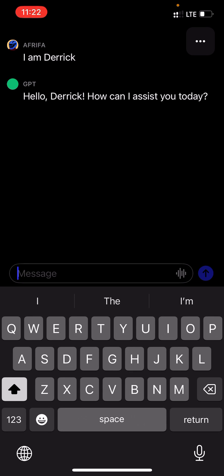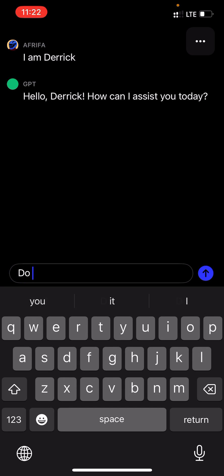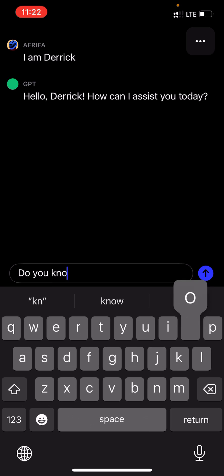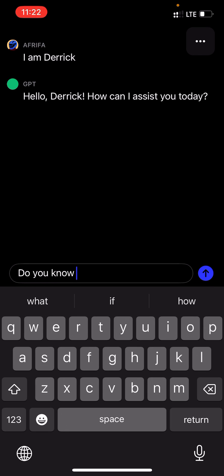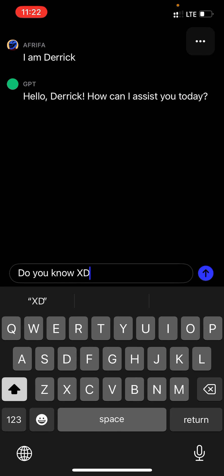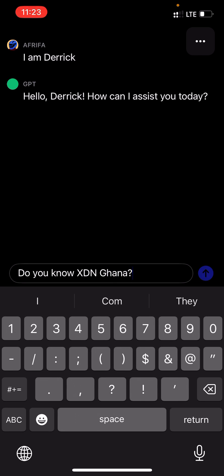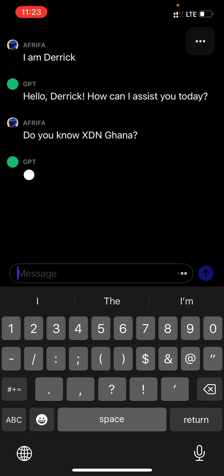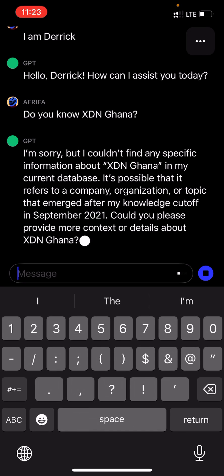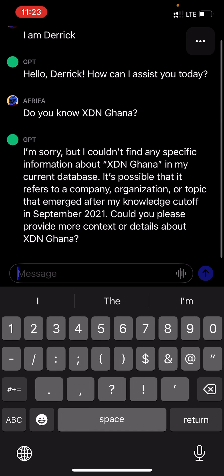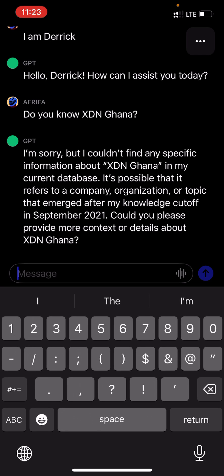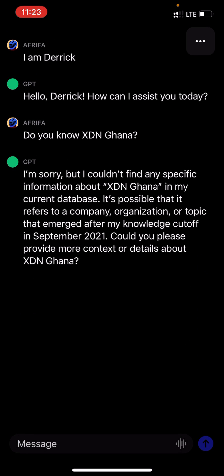ChatGPT replies: 'Hello there, can I assist you today?' Then I asked if it knows XDN Ghana. It responded: 'I'm sorry but I couldn't find any specific information about XDN Ghana in my current database. It's possible that it refers to a company or organization.' Okay, no problem.